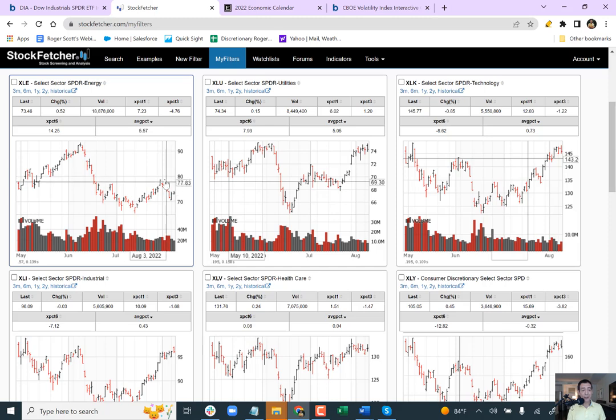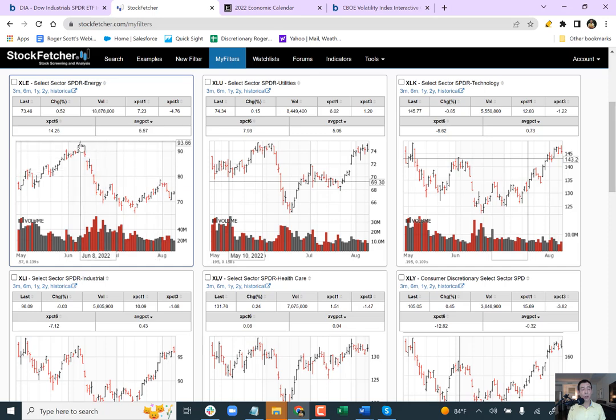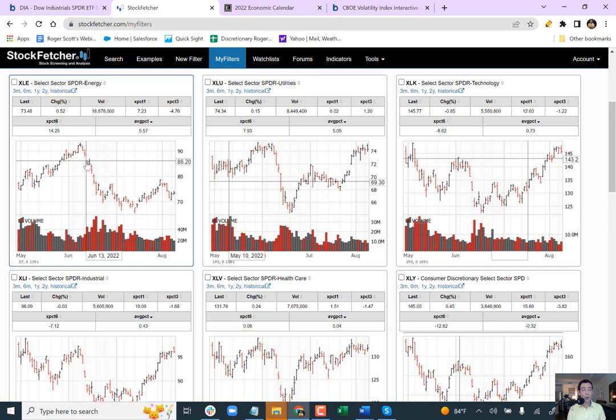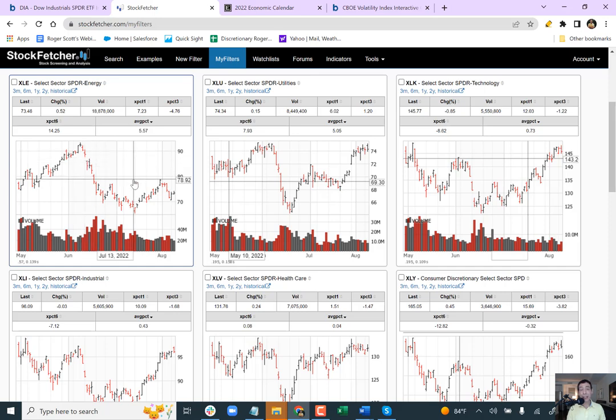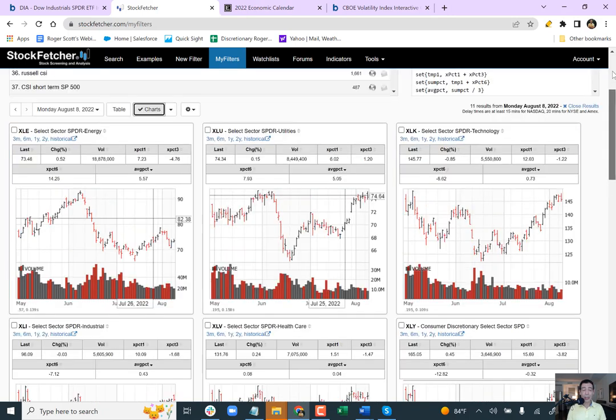So we got to look for energy to break, XLE to break above 80. If it breaks above 80, there's a good chance we'll test old highs again, or maybe go up there because there could be a chance we could have another run up, a panic, the war still there. But if not, we can be in deep doo doo.